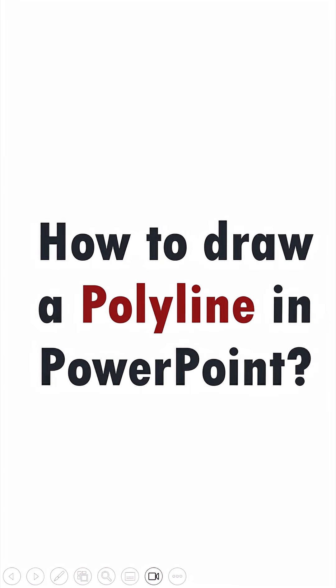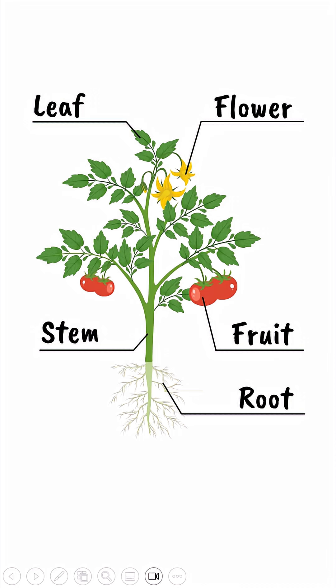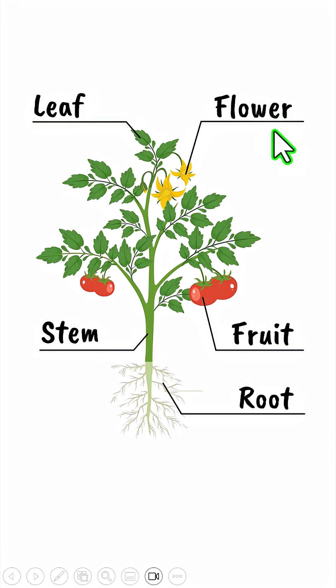How to draw a polyline in PowerPoint. What is a polyline? This is a polyline. Can you see these are two straight lines but at an angle.